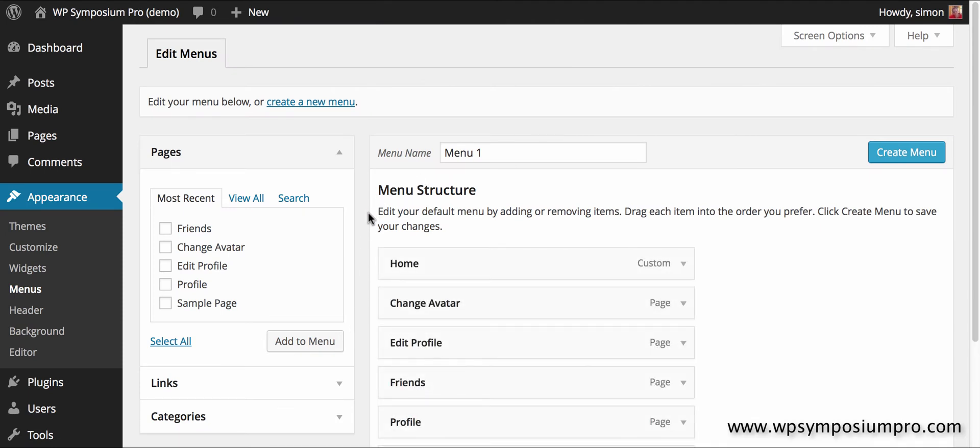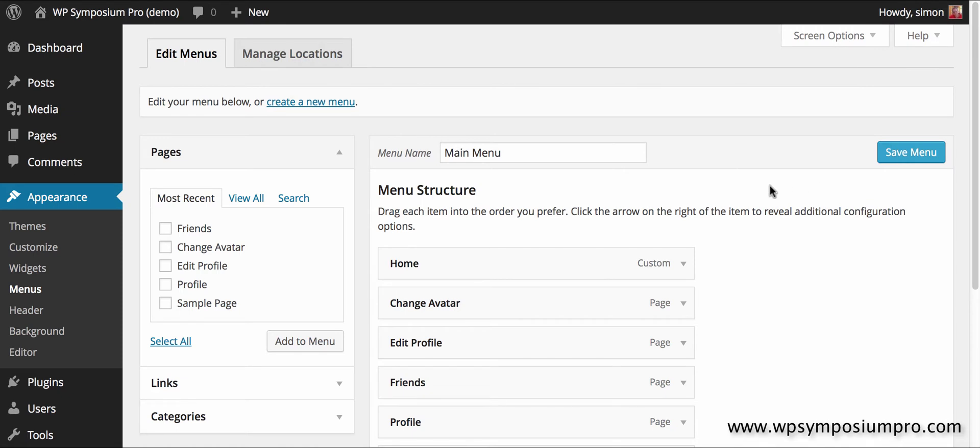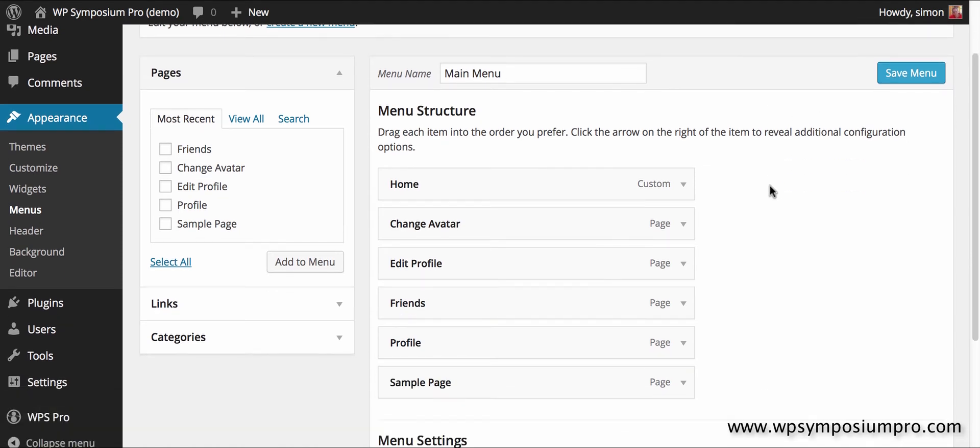I don't currently have a WordPress menu set up for this website as it's a brand new installation, so I'm going to change the menu name and create my new menu. It's popped my new pages on there already so that's fine, but what I am going to do is just rearrange them so that it's more logical for the user.